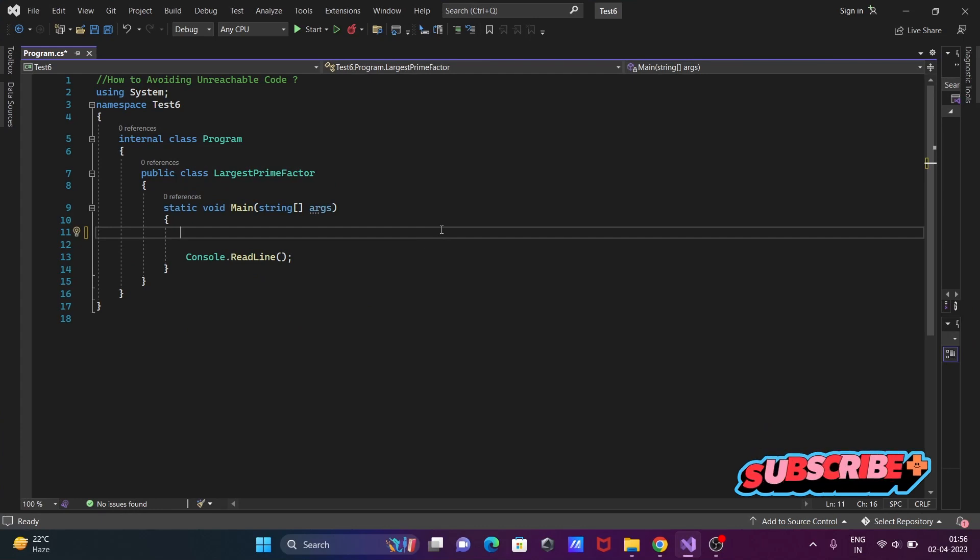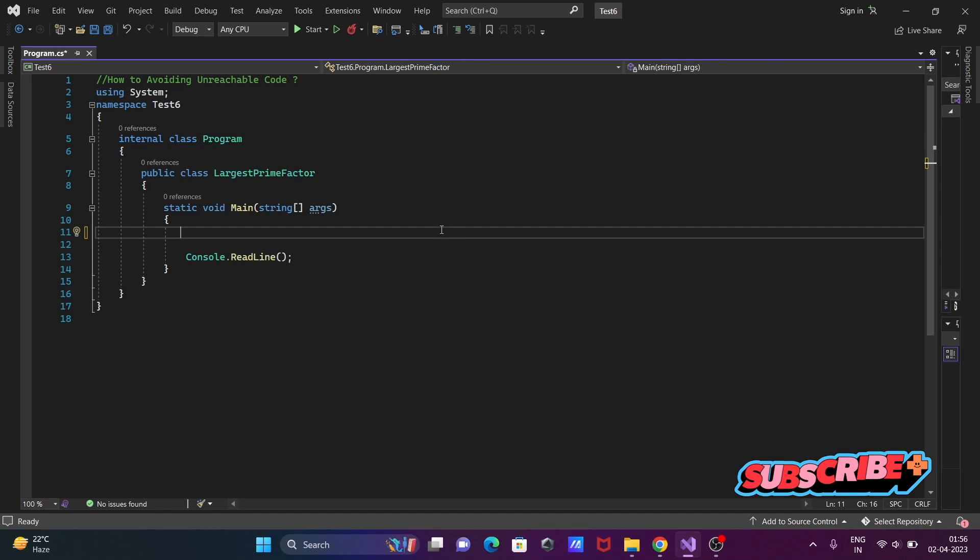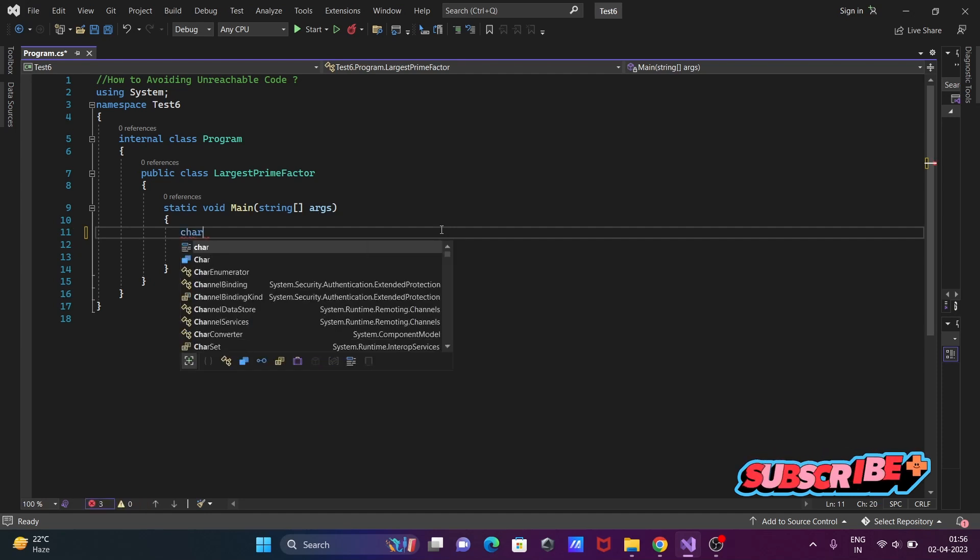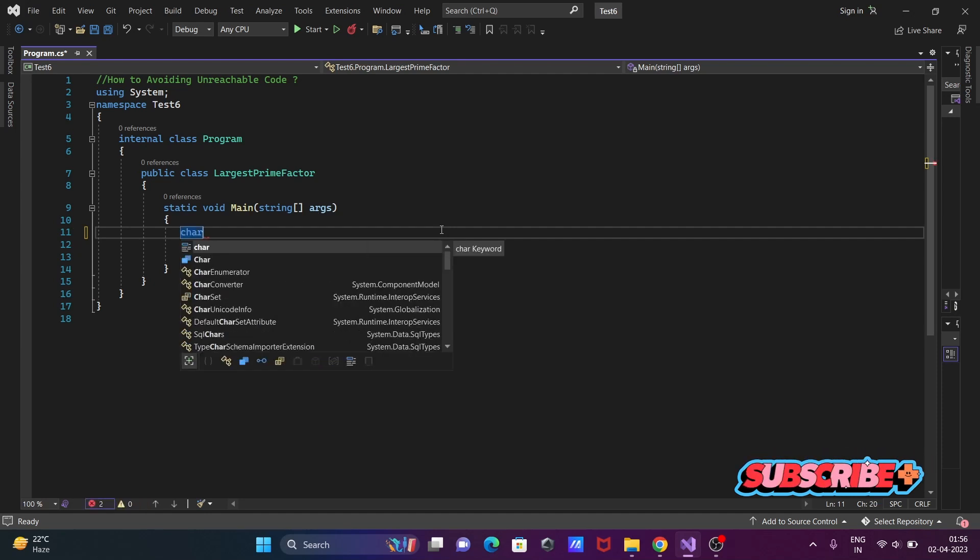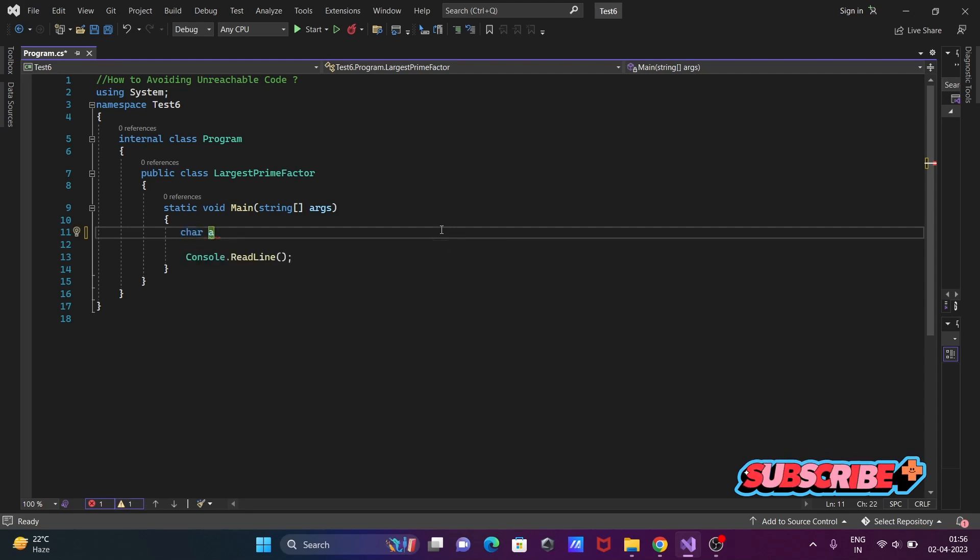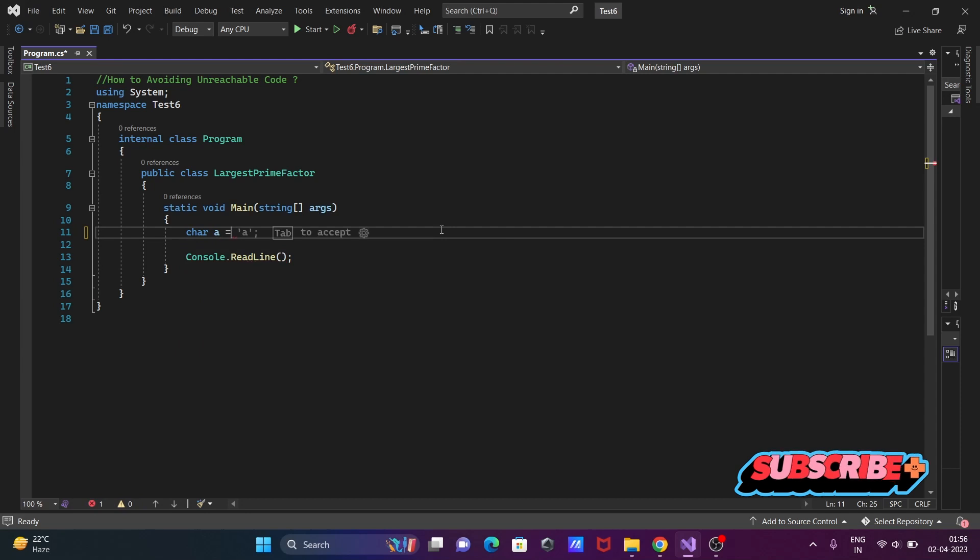In this video, I'm going to discuss how to avoid unreachable code in C#.NET. So first, I'm writing the code. I'm declaring char data with the name 'a' and initializing it with 'y'.